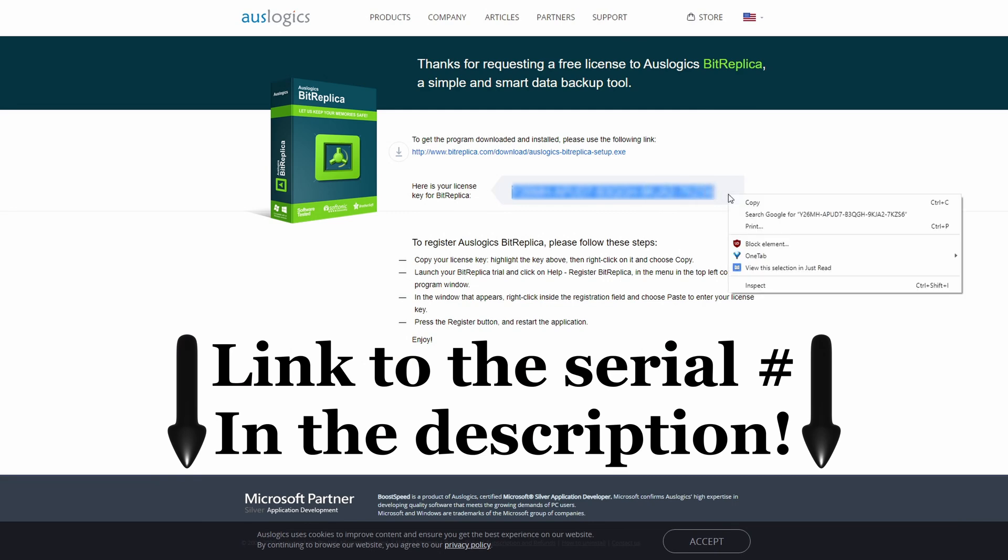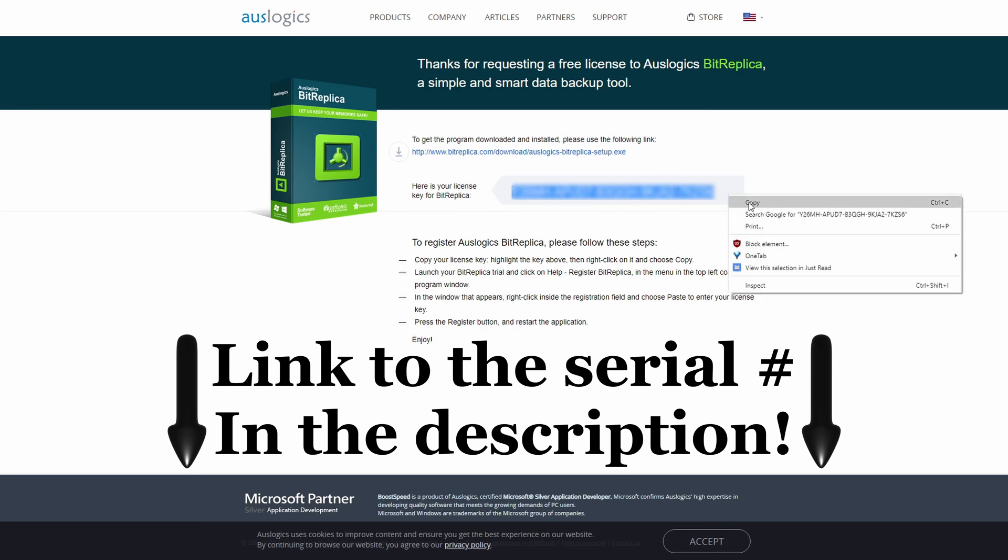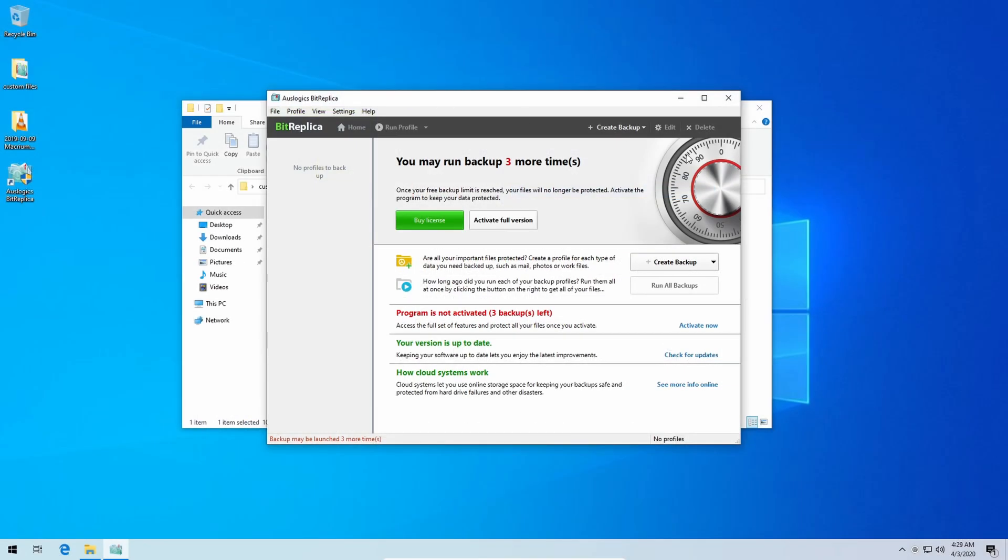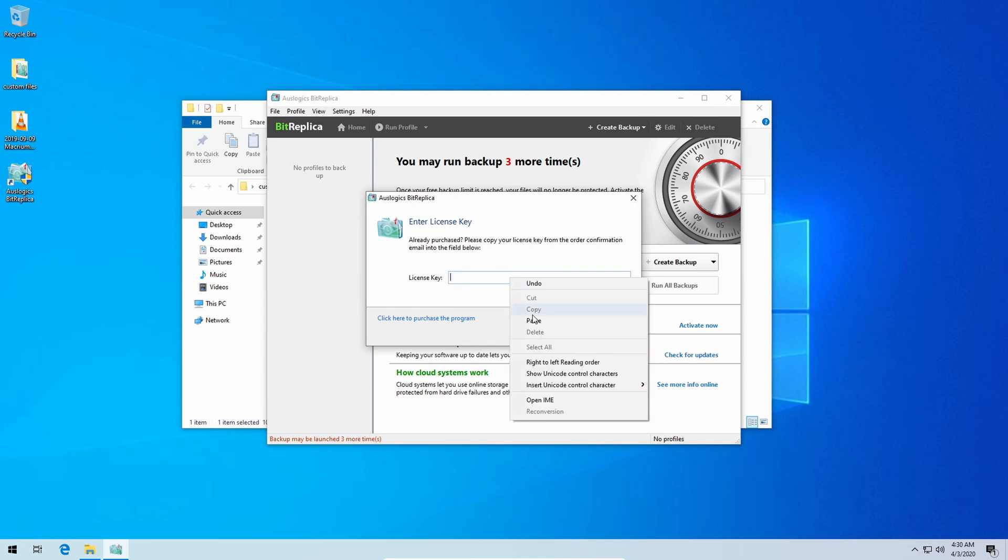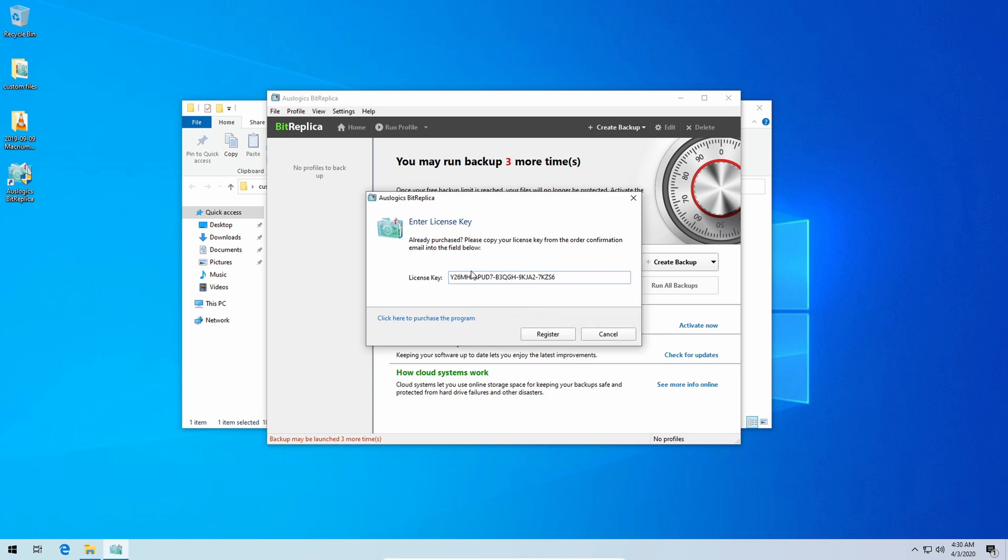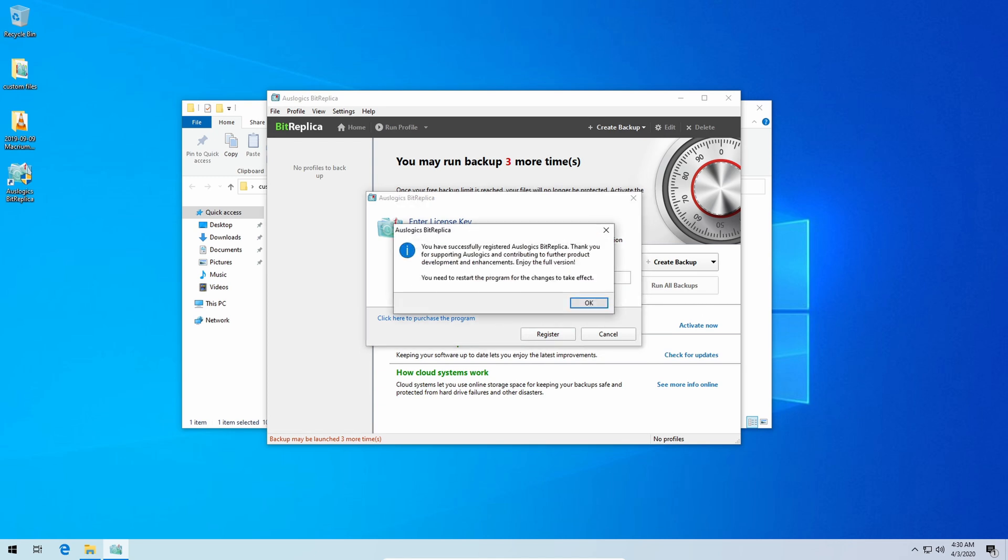Now move back over to the BitReplica program itself, click activate full version. Now it should automatically put the serial number inside of where the license key is. If it isn't there just go ahead and right-click and tell it to paste and there you go it's right on up in there. Then click register and there you go, you have successfully registered Oslogix BitReplica. Thank you for supporting Oslogix and contributing to further product development enhancements. Enjoy the full version.